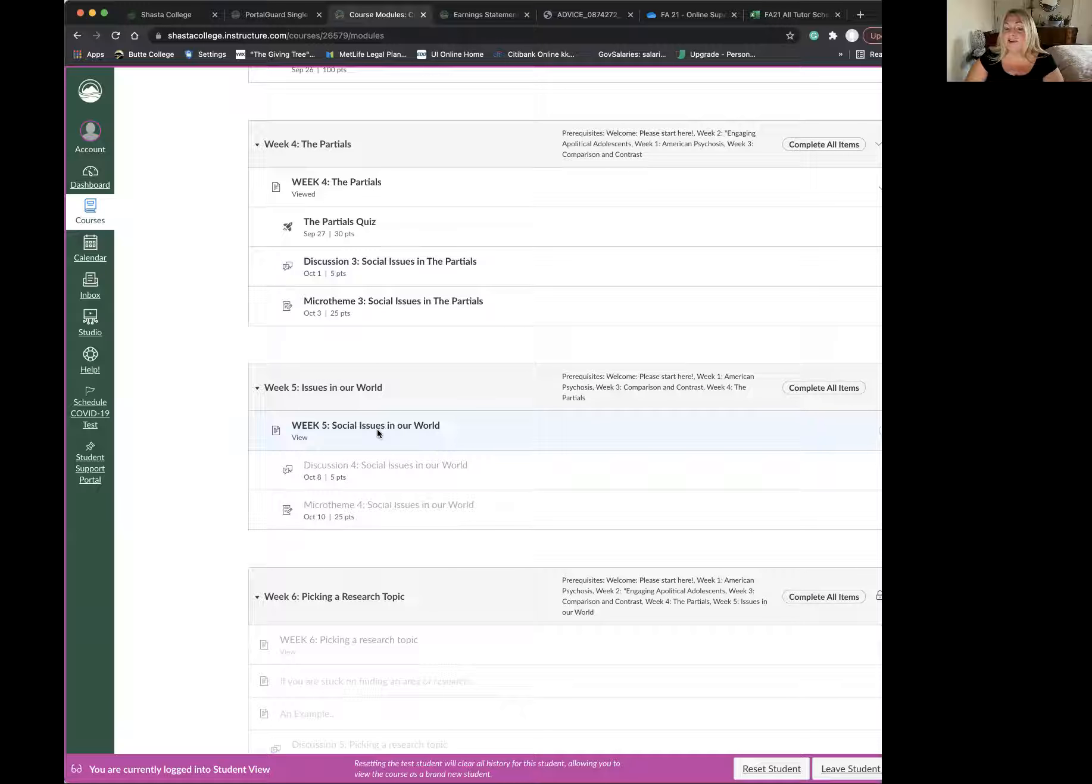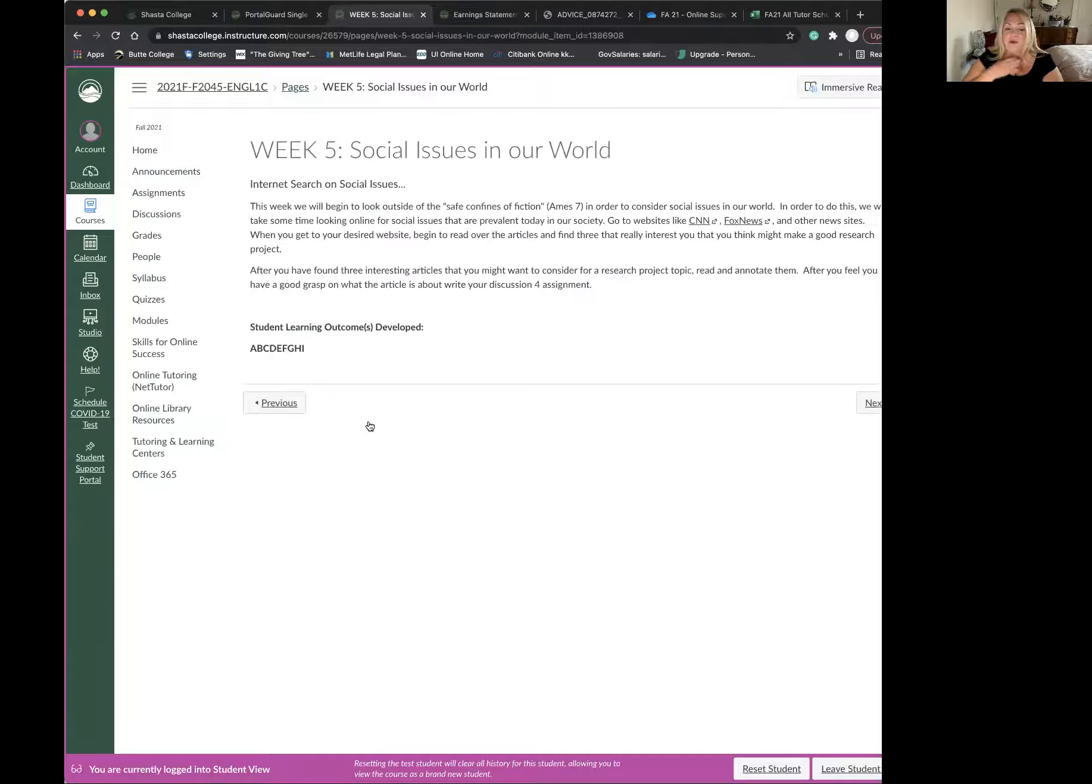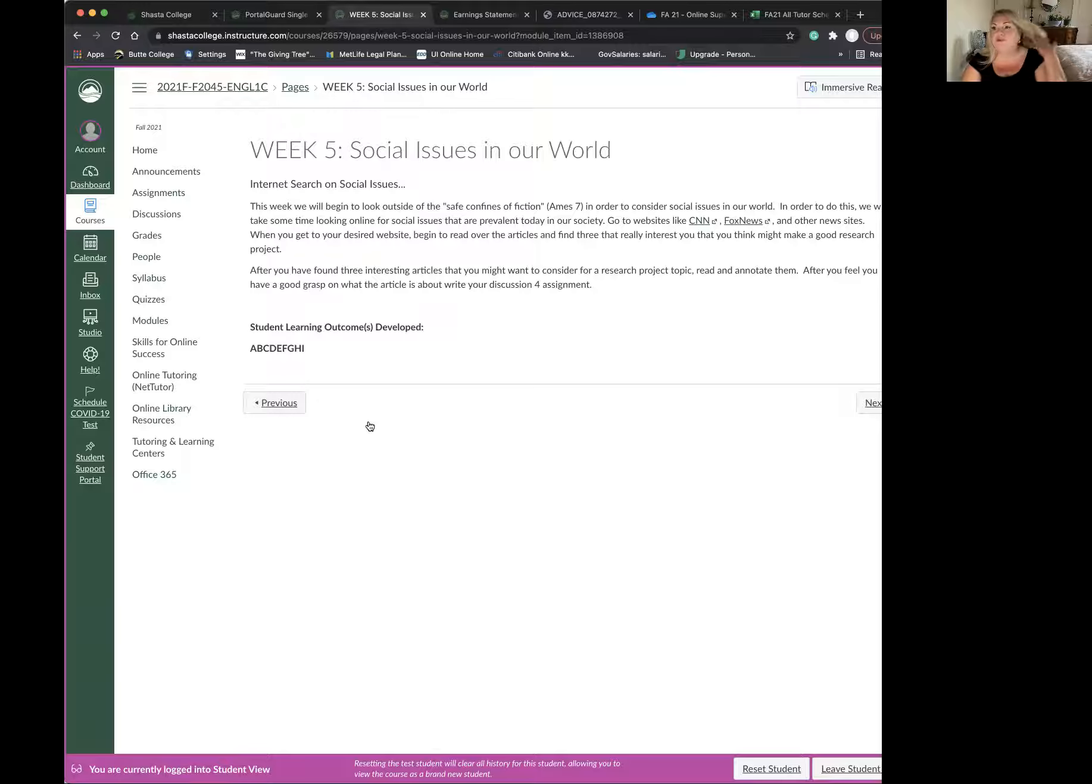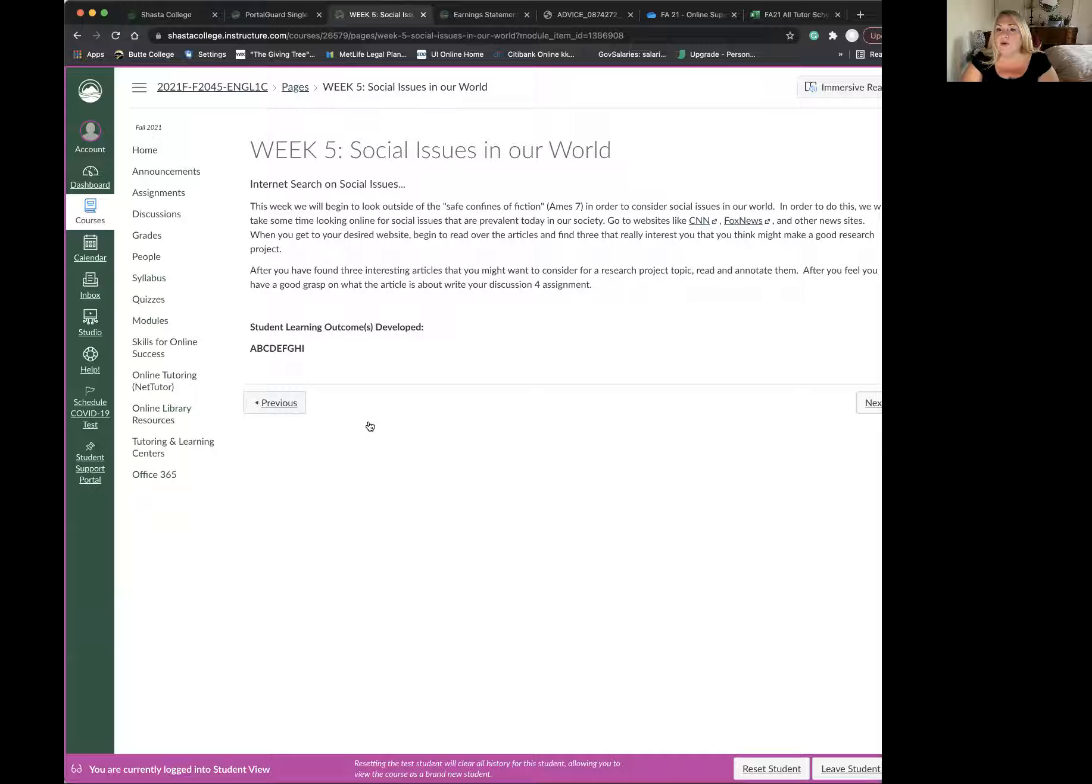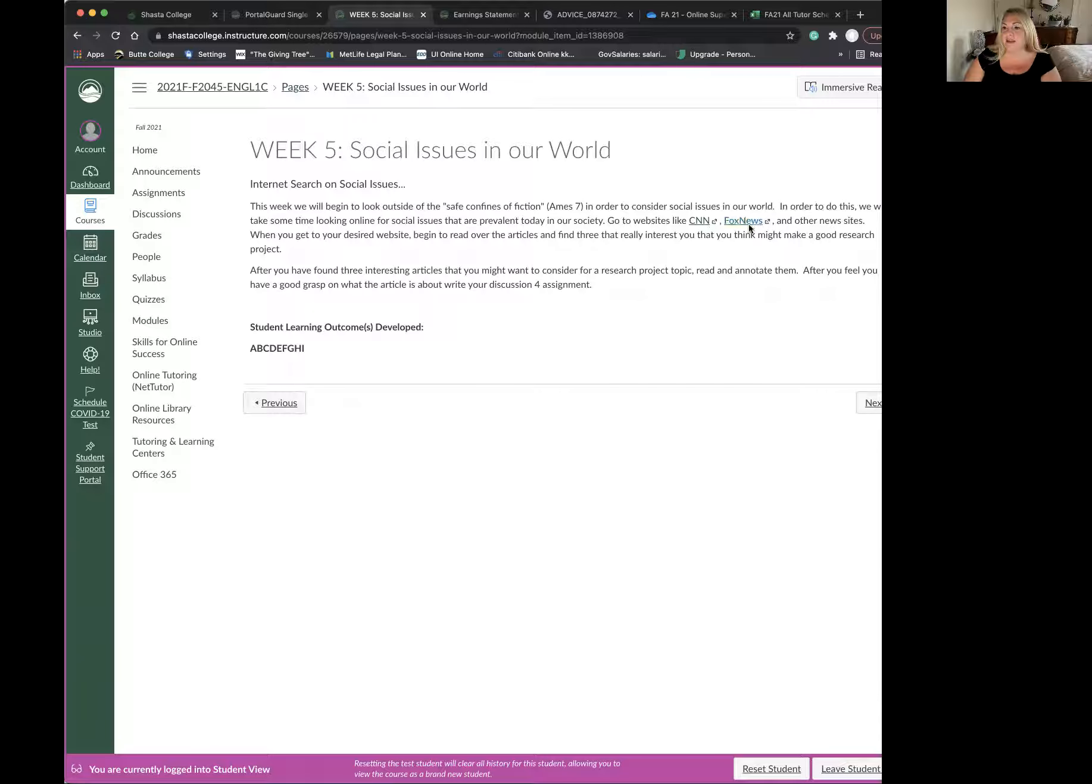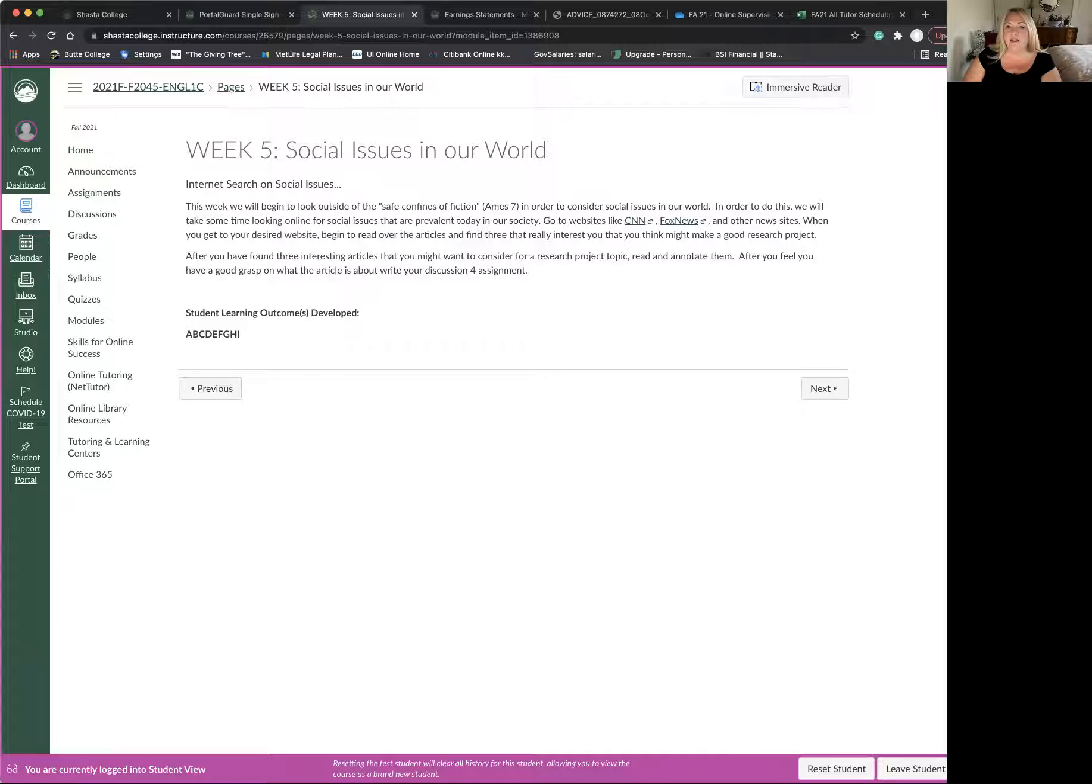So we're moving into trying to find our research topic. This week, stepping outside of the partials, we're going to look at social issues in our world. Just like we looked at the partials and tried to find social issues there, we are going to now look within different news networks. I have a couple on here, CNN and Fox, but you can use any other news sites that you want to.